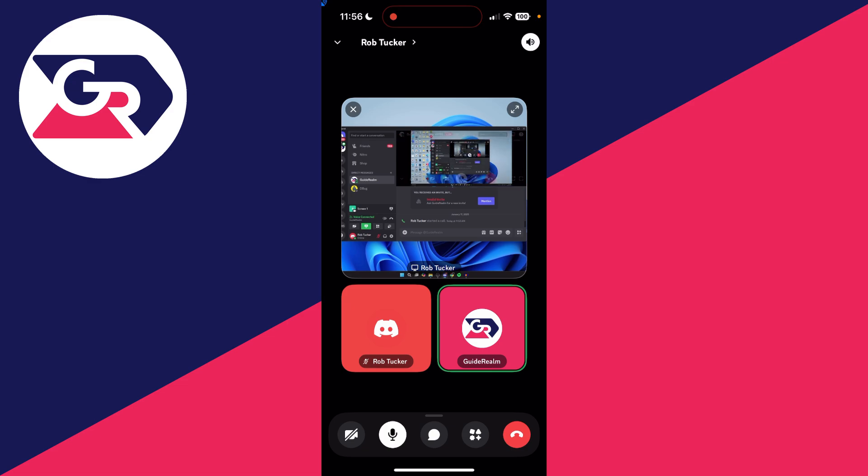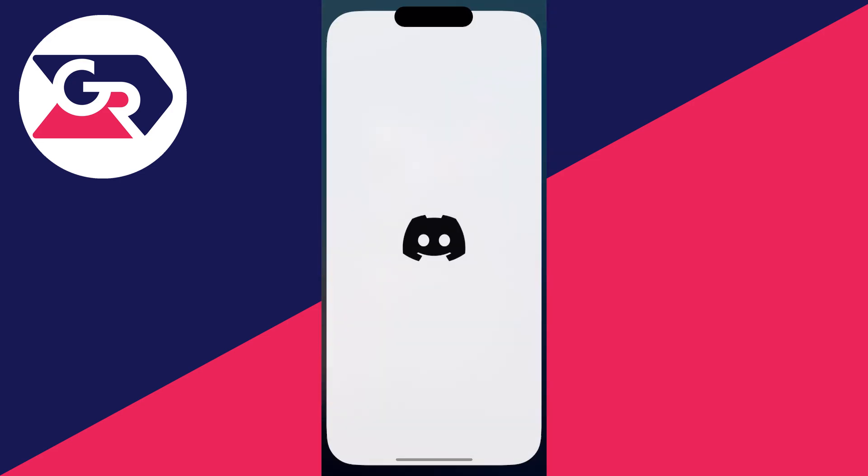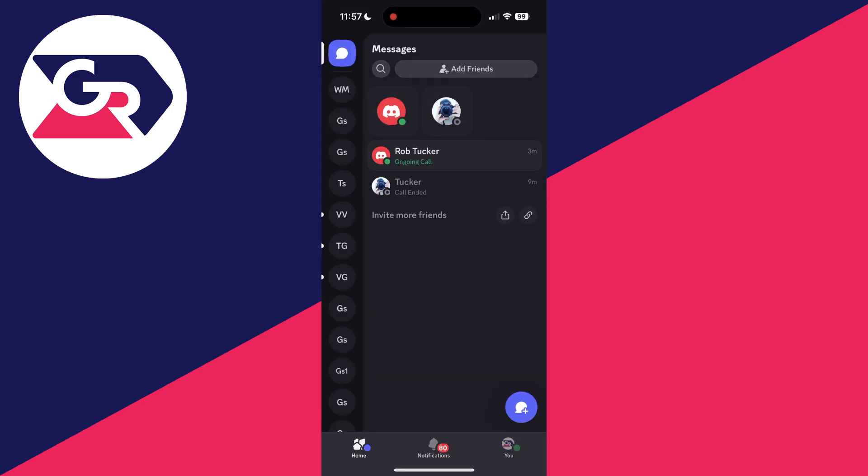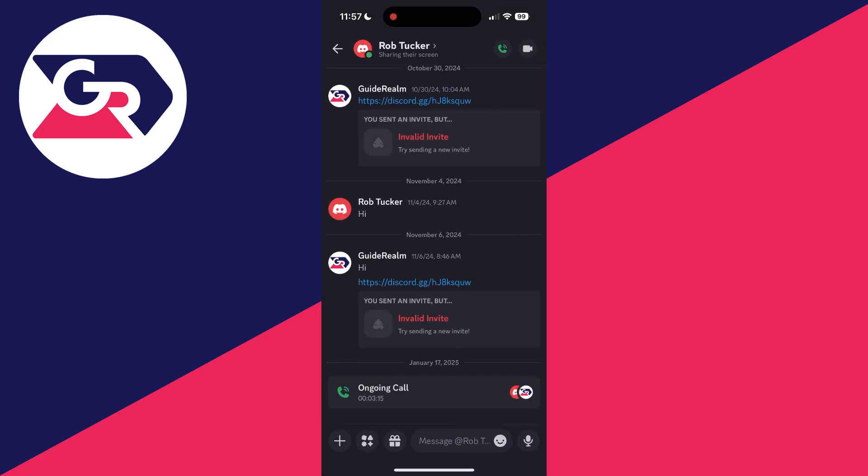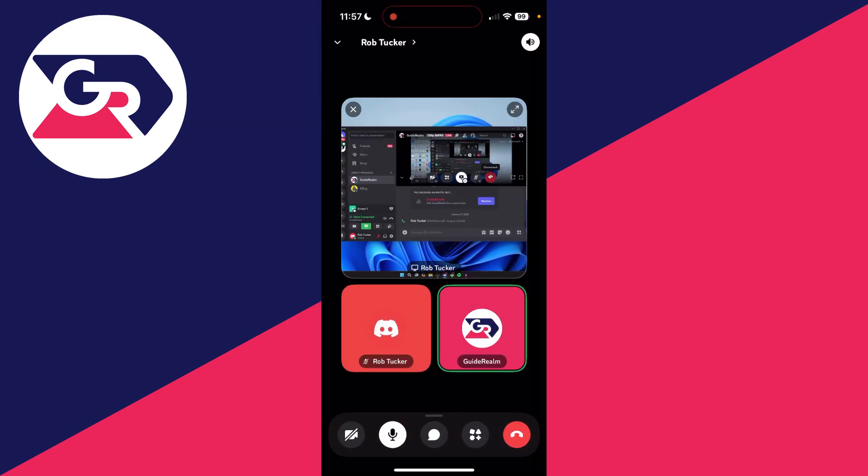If you still can't hear it, try restarting the Discord app. You can swipe up on it, come back to Discord, and join the call to see if that solves the problem. If you found this useful, please consider subscribing and liking the video.